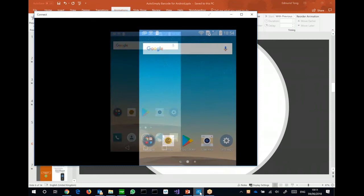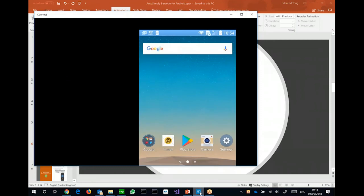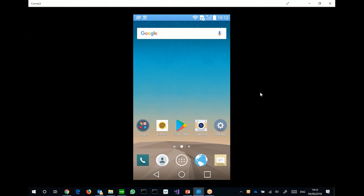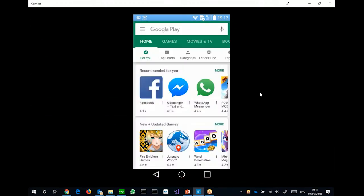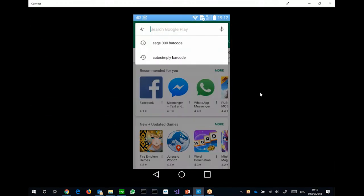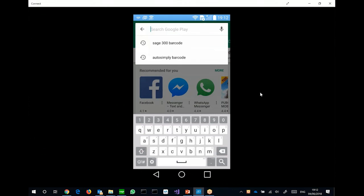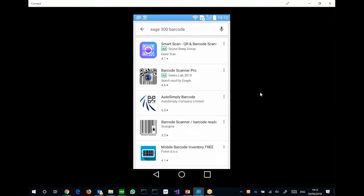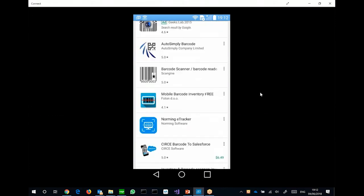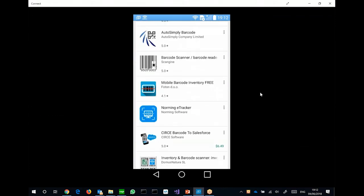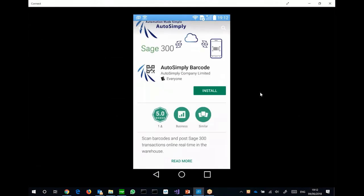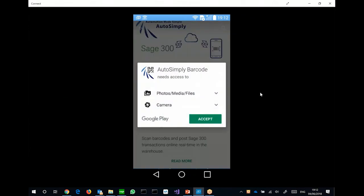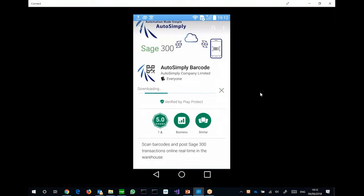So, before I move on with the slides, I'll just go ahead and show you the app. What you see on screen is actually a screencast of my phone right now. So I can go to the Play Store, and then search for either Sage 300 barcode or AutoSimply barcode. I'll just select Sage 300 barcode. And you will see the AutoSimply app. Select it, and then I can install the app on this device. Accept the permissions. And it should download and install in a couple seconds.